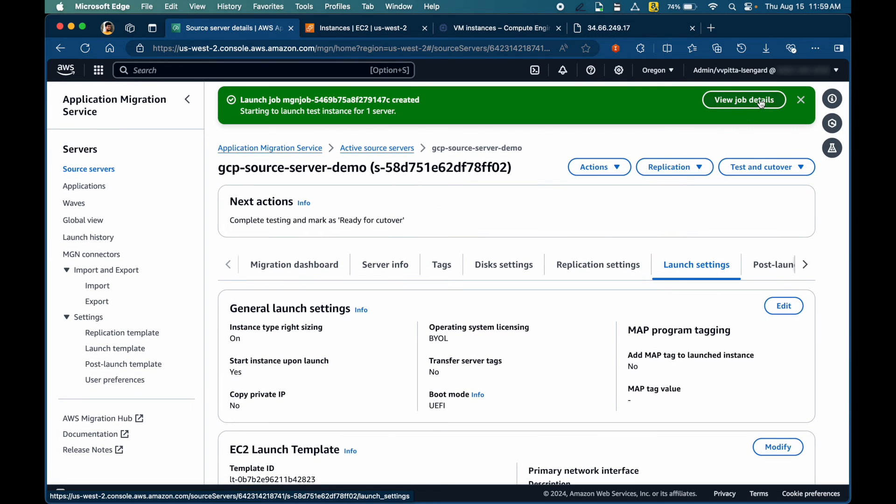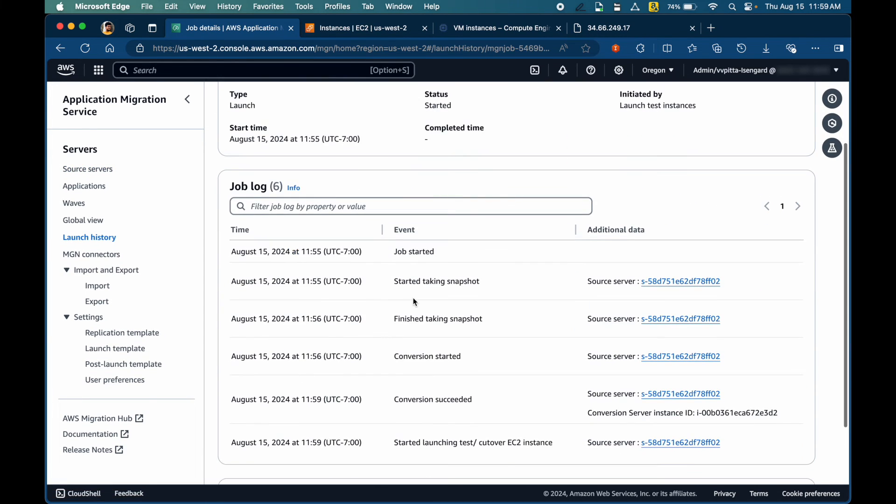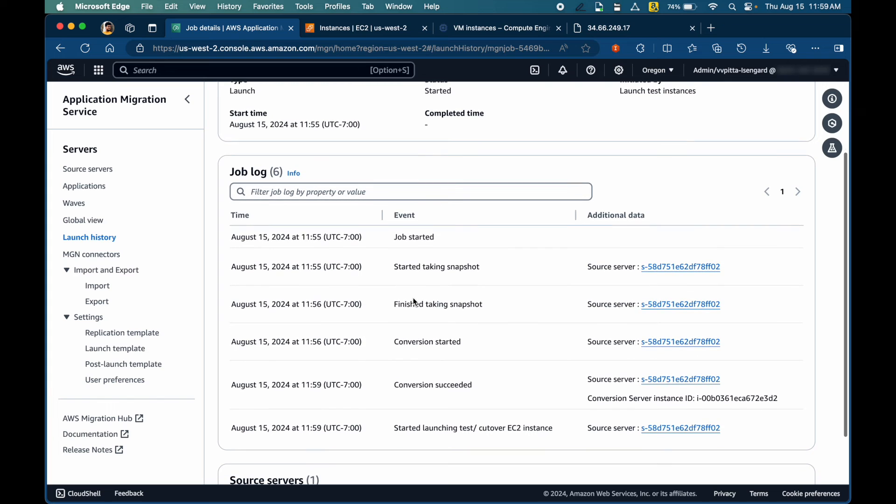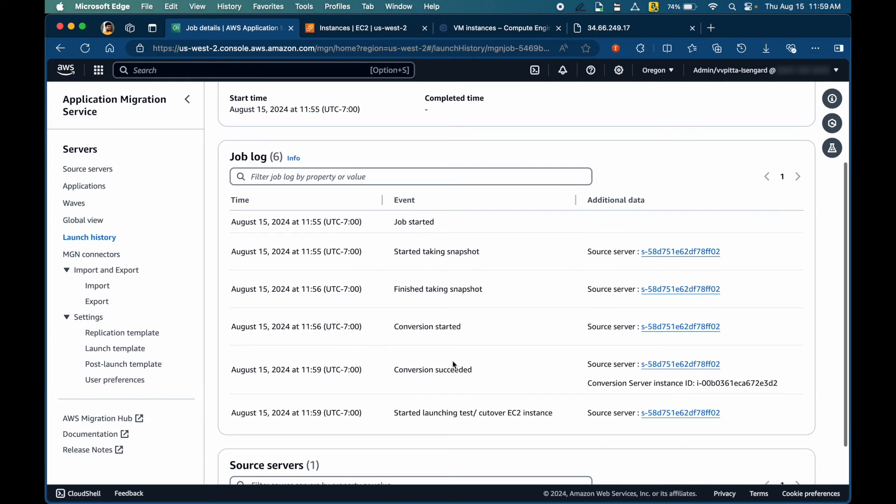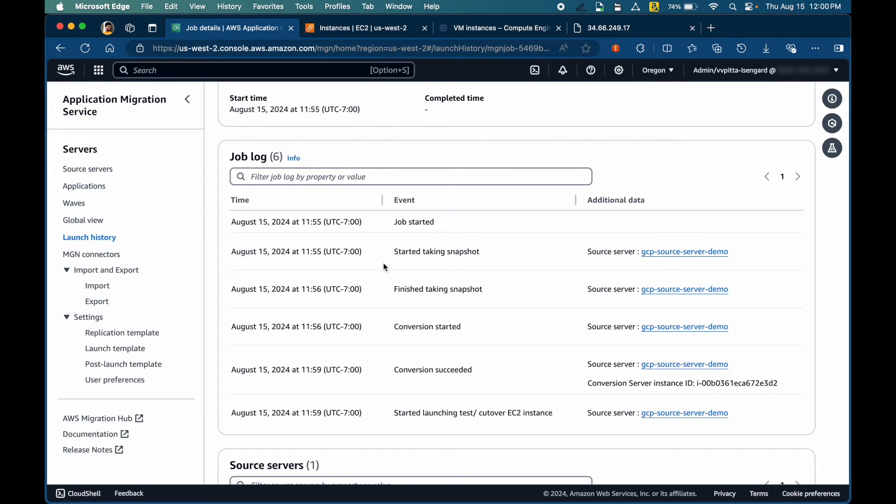Let's take a quick look at the job details. Here, you can see that the conversion has started. We will go to EC2 instance and take a look at that quickly. But just a quick snapshot. It uses the recent available snapshot from the EBS volume and converts into a bootable disk, launches a test or cutover EC2 instance.